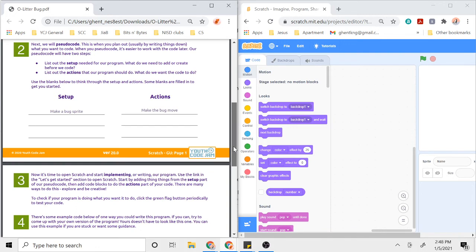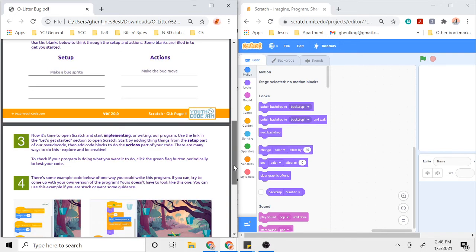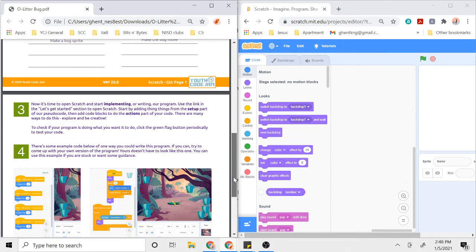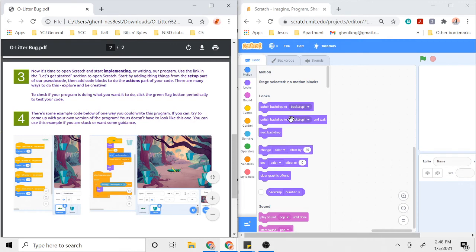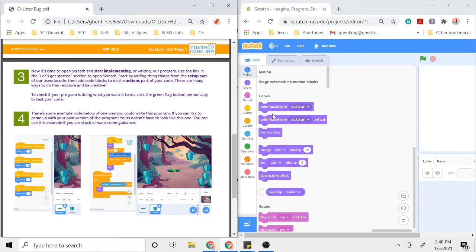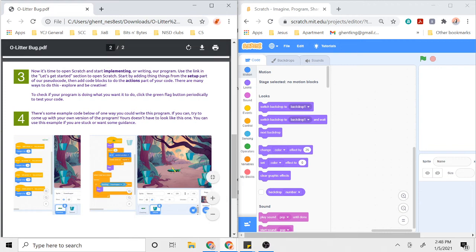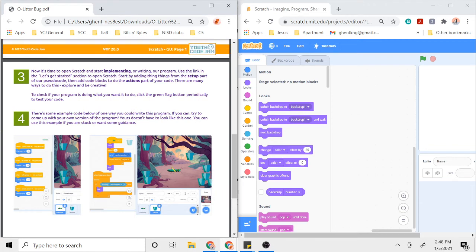I'm going to go on to step three. After you've read the program specifications in step one and you did pseudocoding in step two, step three is implementing or writing the program. For this activity I'll be using Scratch, and I'm not going to program it all here in front of you because the point of this isn't for you to just copy what I'm doing but to figure out how can I make this program my way. As step three says, there are many ways to do this. You should explore and be creative.